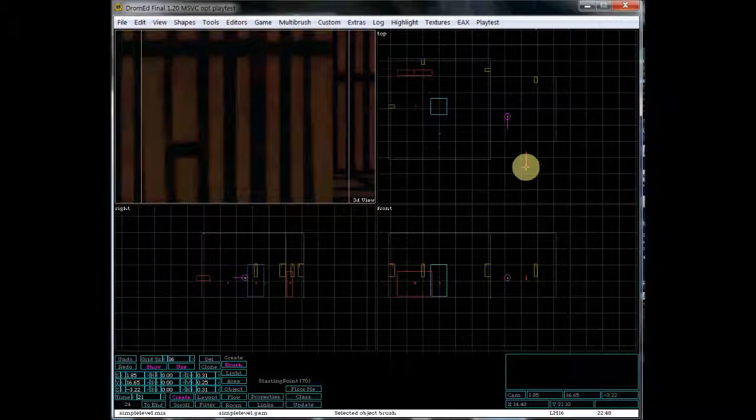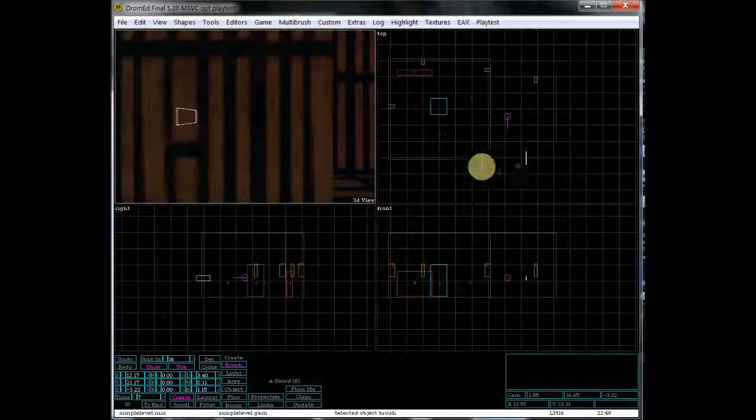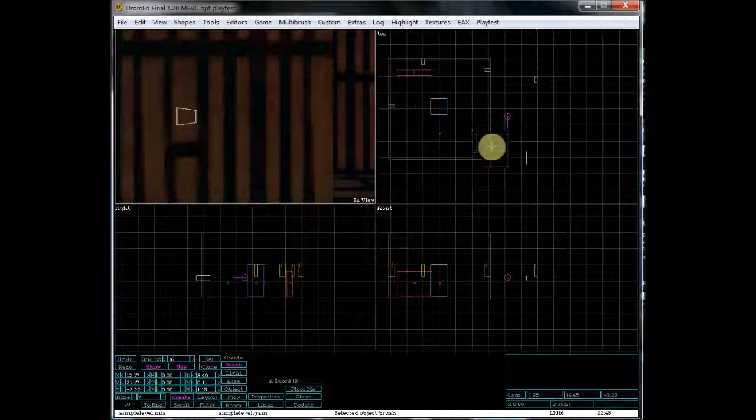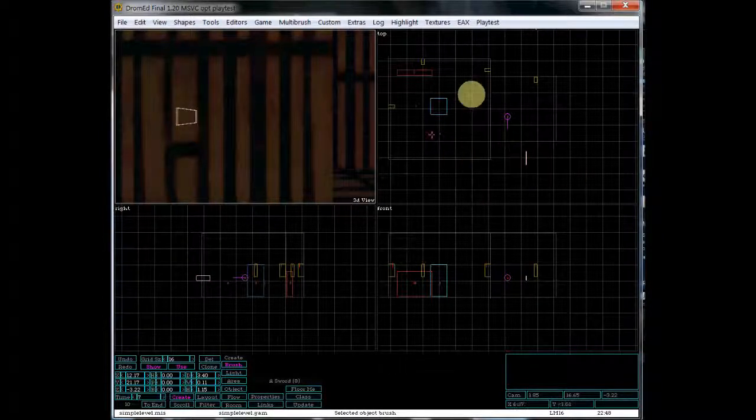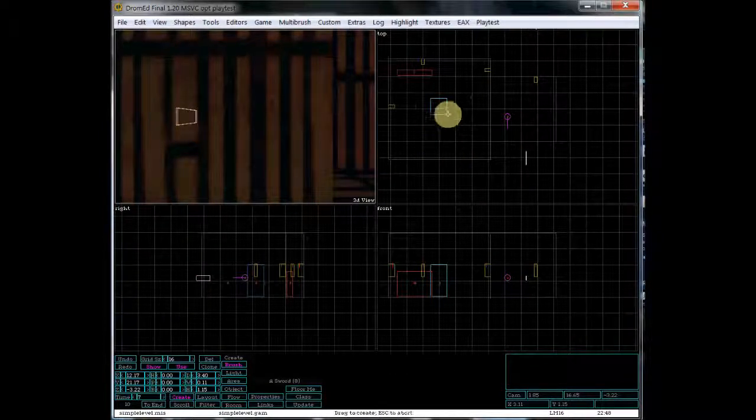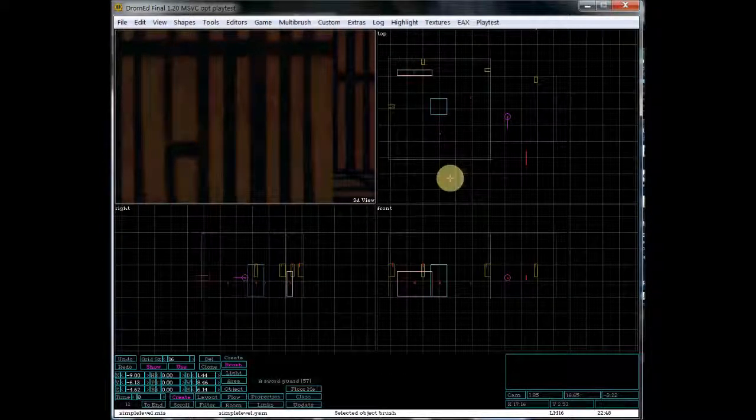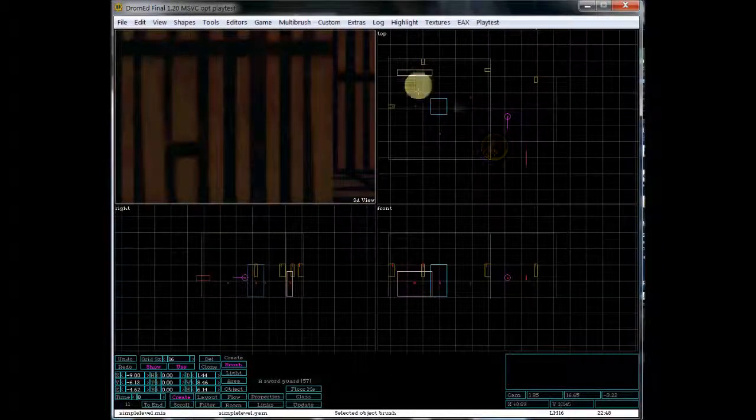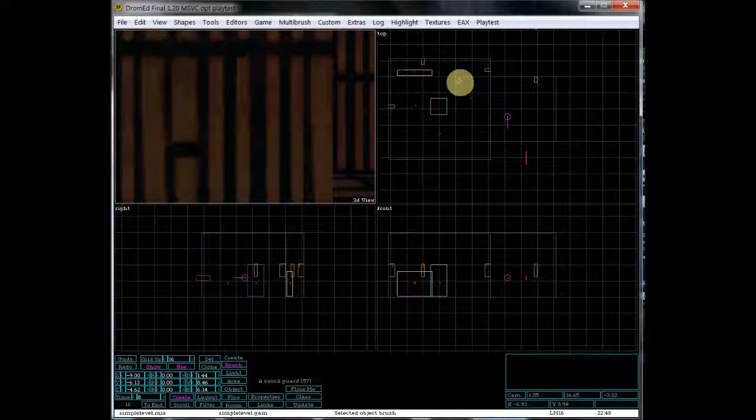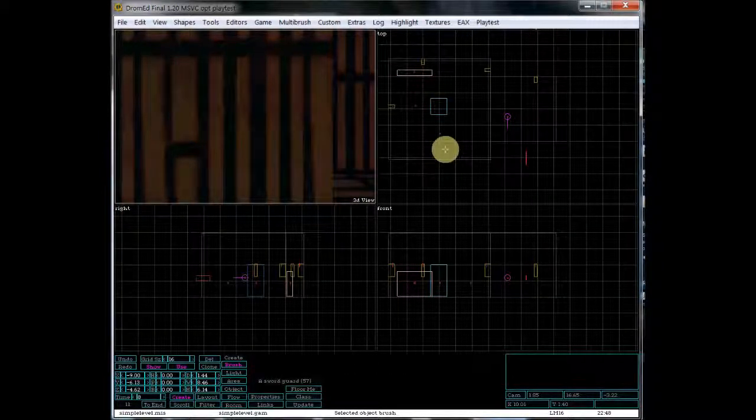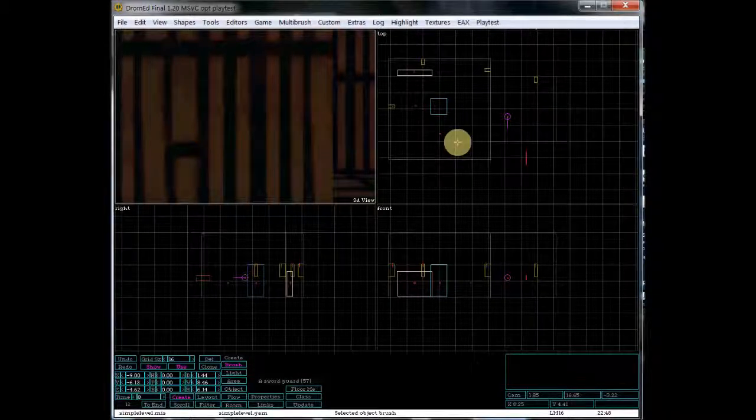So finally got our starting point set up with just a sword. But you can add the other things in here. And you'll do the same process with the sword. You'll just create it outside of the world and do the contains link. All right. So that's it for this tutorial.